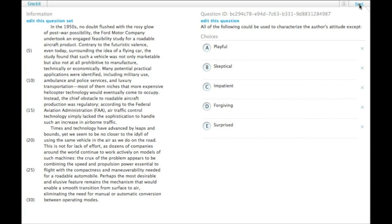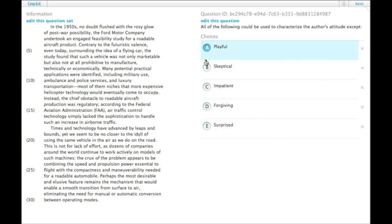I will assume that you've already read the question, or passage. All the following could be used to characterize the author's attitude except. So all of these will have some evidence for them in the passage.